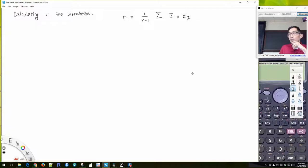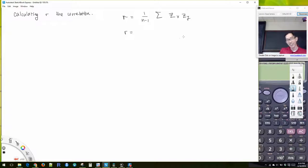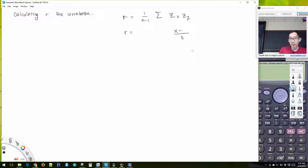Now, what is the Z-score? It's X minus the mean over the standard deviation. So for a sample, it's going to be X minus X-bar divided by S. And then we've got Y minus Y-bar divided by S. I'm going to subscript S-Y and S-X. This is for a sample.